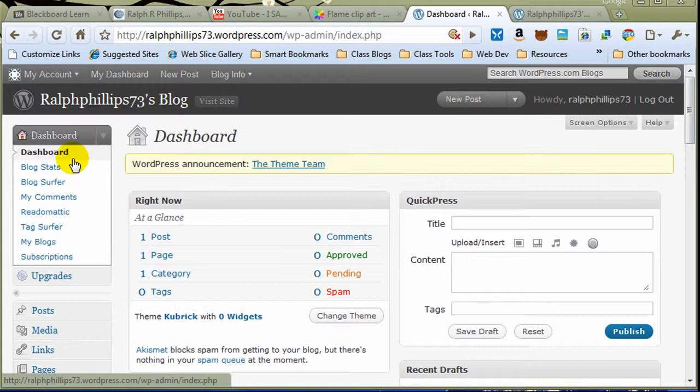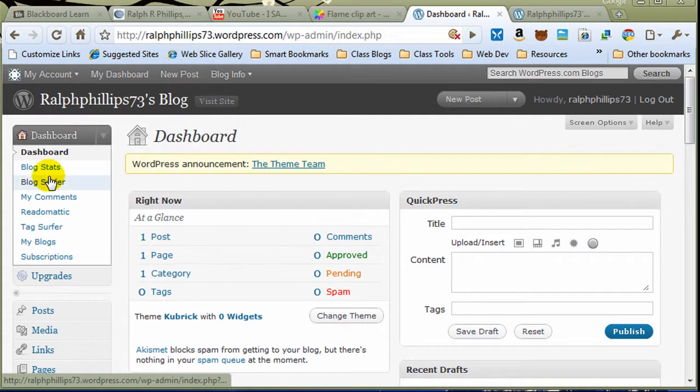WordPress tends to be the more common choice for bigger, more professional blogs, not that you can't do a lot of great stuff with Blogger. With WordPress, notice I've got my dashboard options over here on the left instead of across the top.